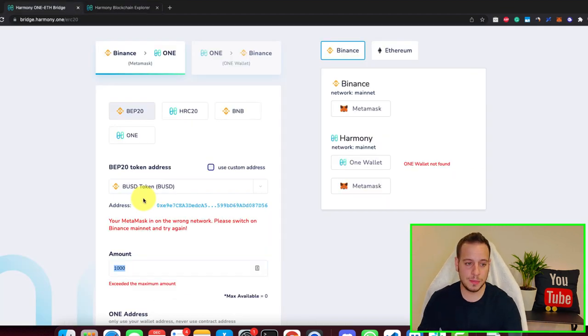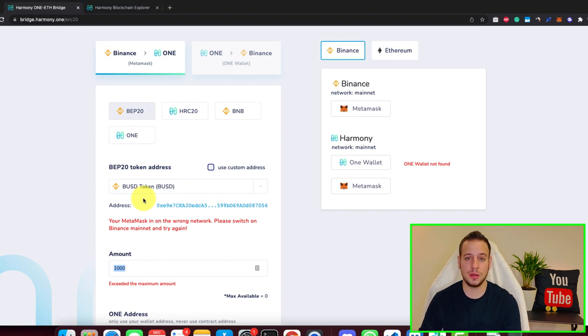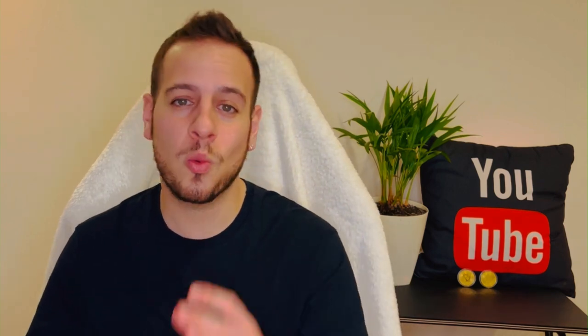The cool thing about this bridge is that it's going to give you 0.01 ONE tokens to use for transaction fees, because in the Harmony One blockchain you need ONE tokens to pay transaction fees. But 0.01 will only be enough for your first transactions.